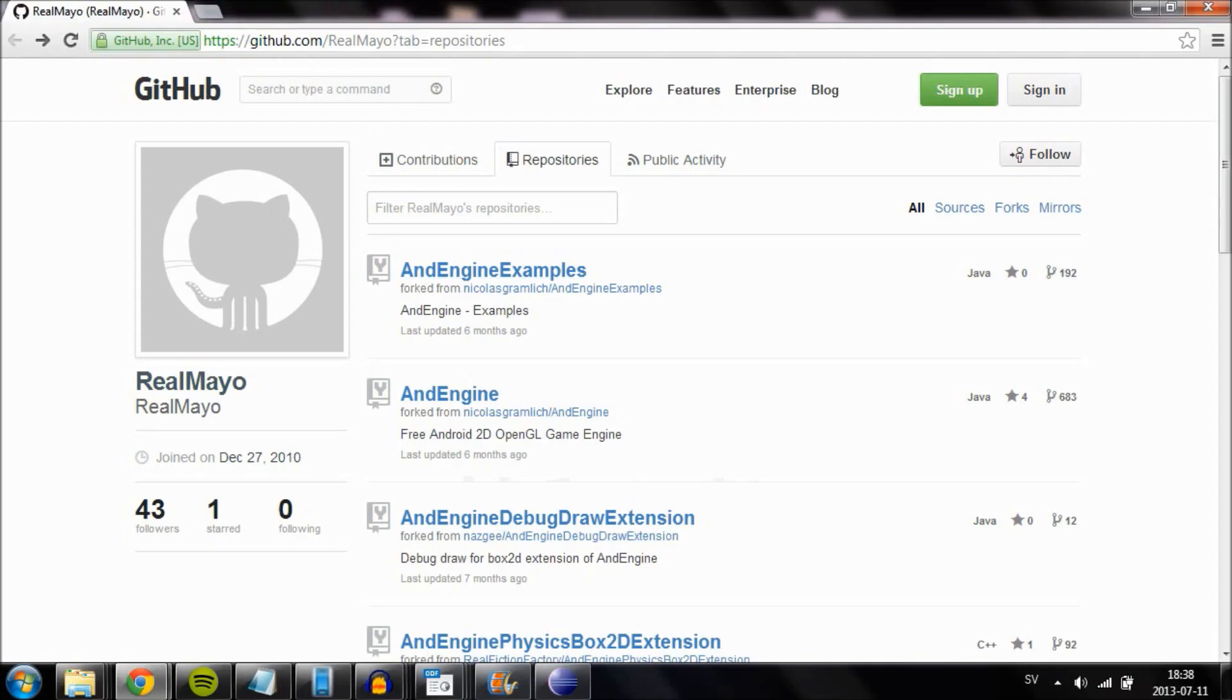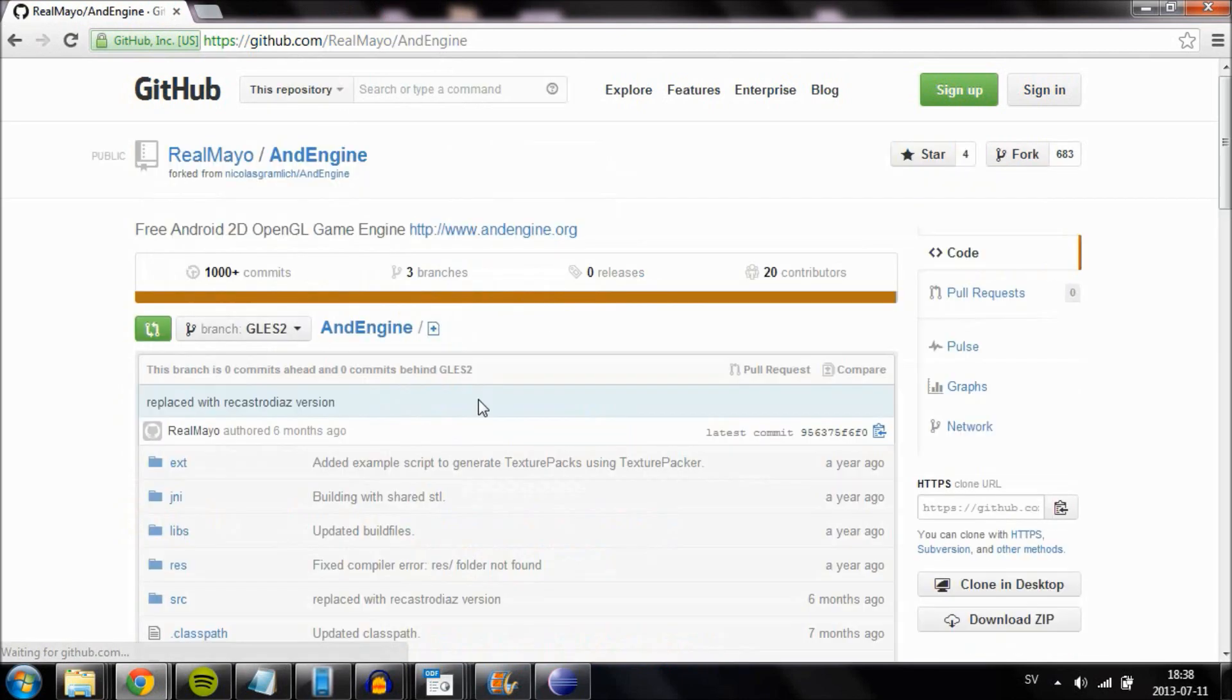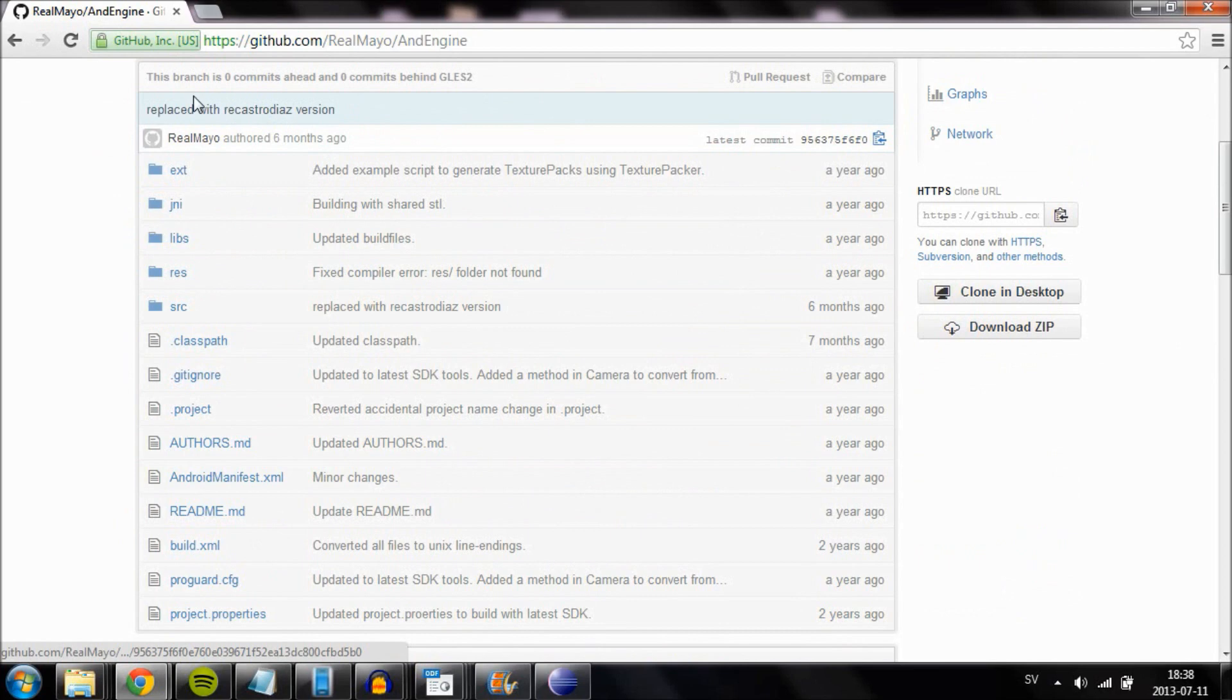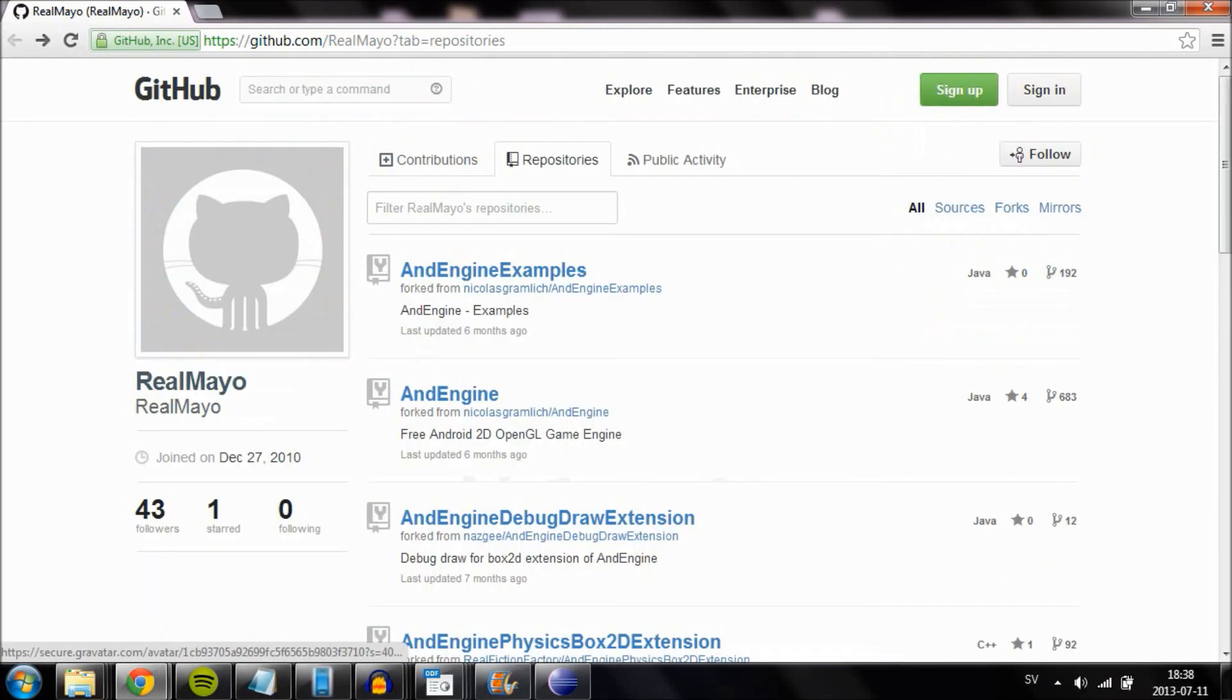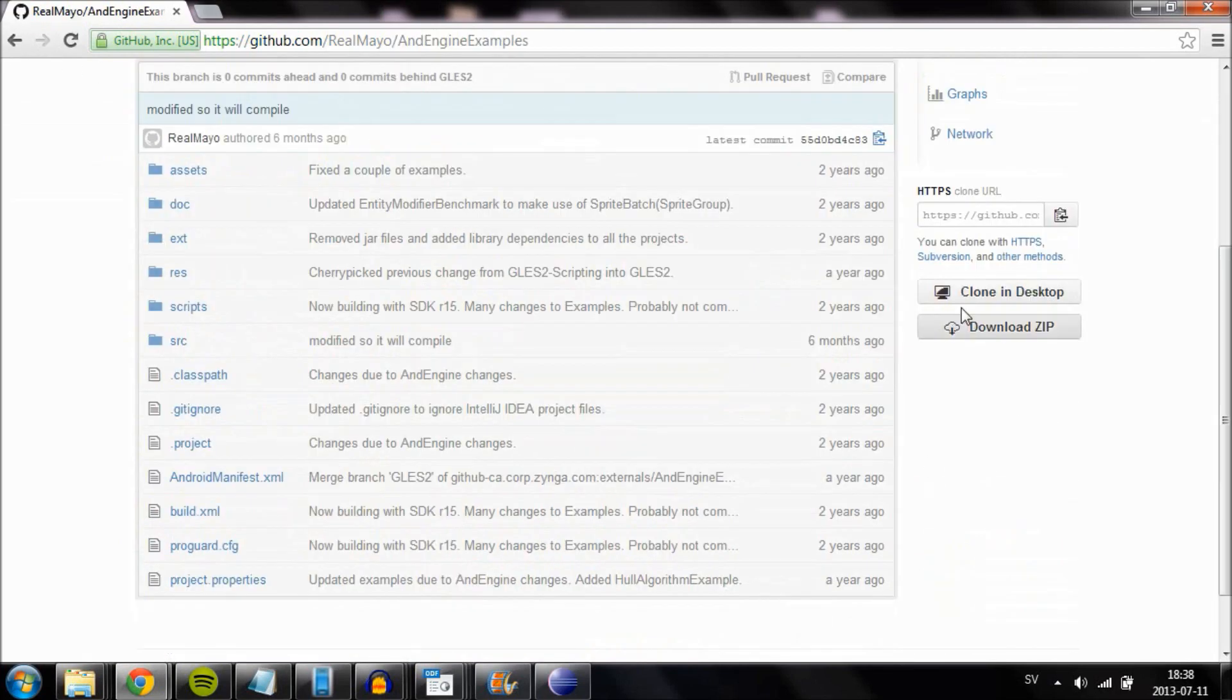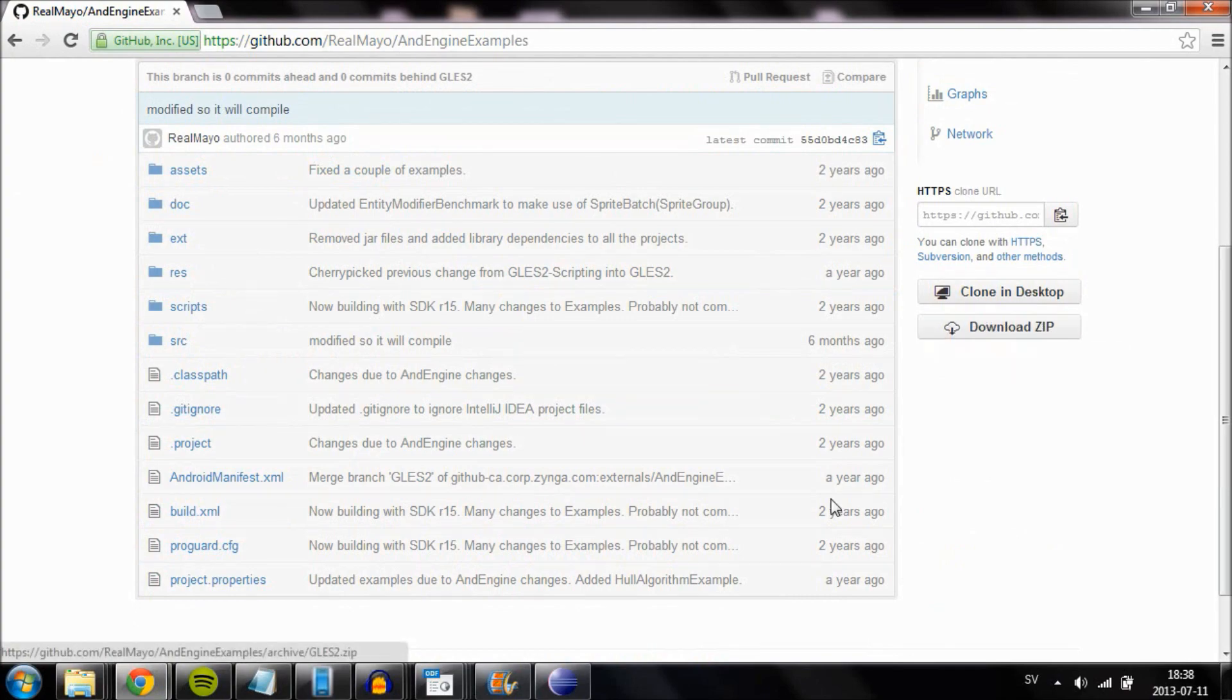Go ahead and click on the download link and download each and every one of the projects listed. For example, go into AndEngine and select download zip. Download every one of them and unzip them in a location you can find.